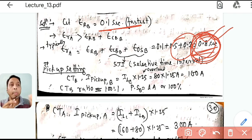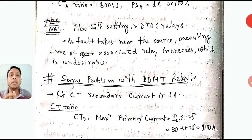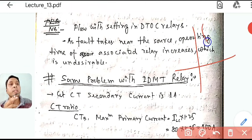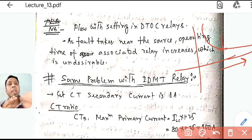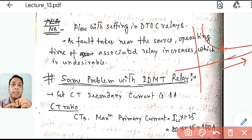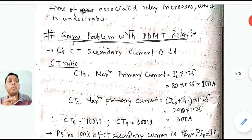The solution is to use an IDMT (Inverse Definite Minimum Time) relay. The IDMT relay exploits inverse characteristics: as fault current increases, operating time decreases. So for severe faults, the relay operates faster. We will now solve the same coordination problem using IDMT relays.